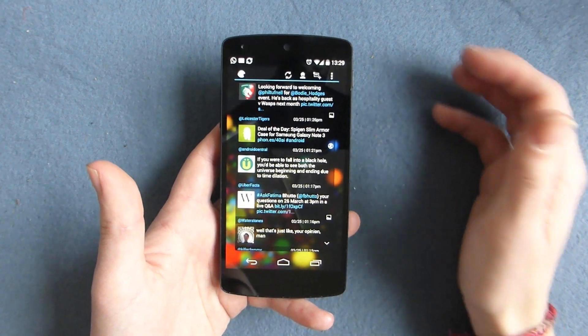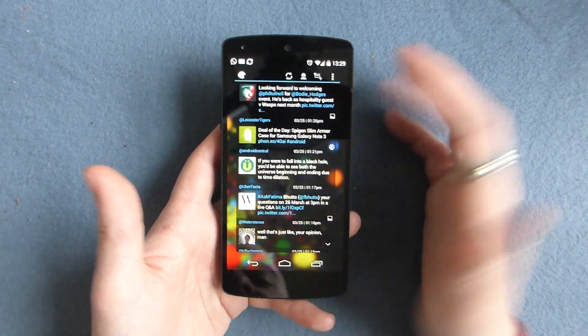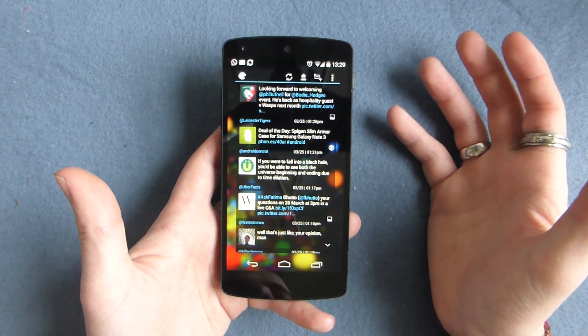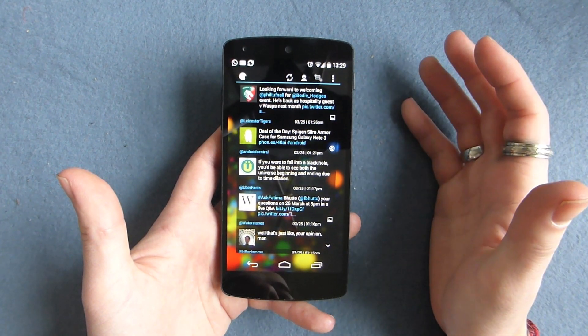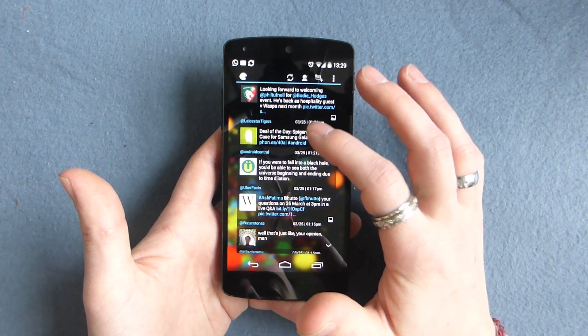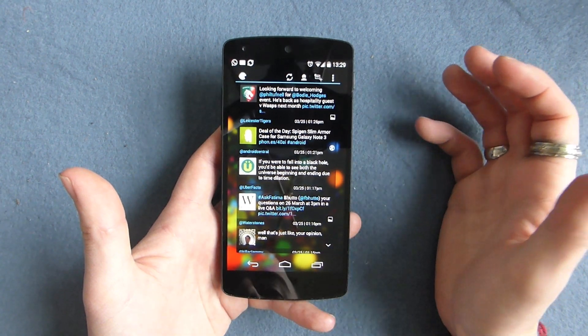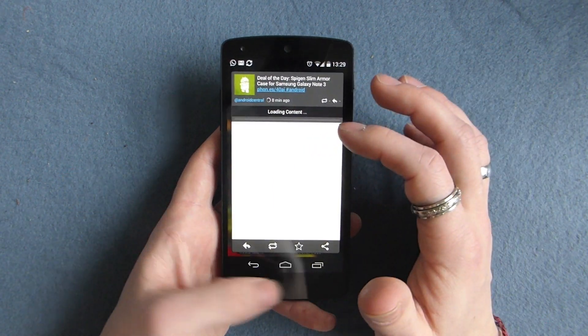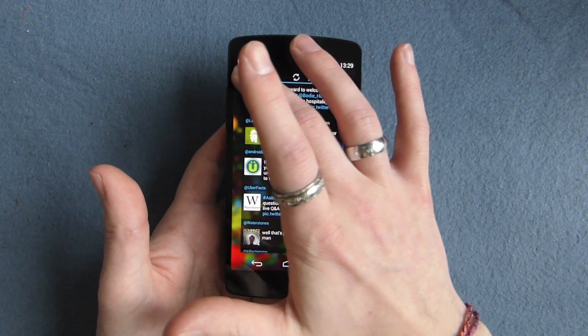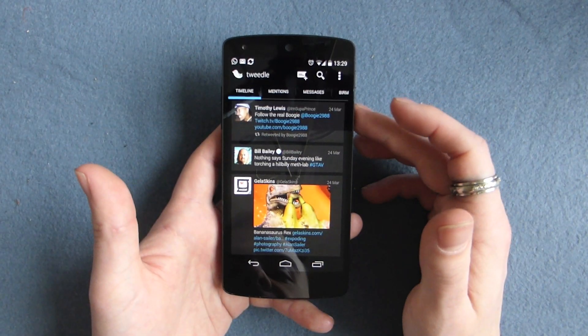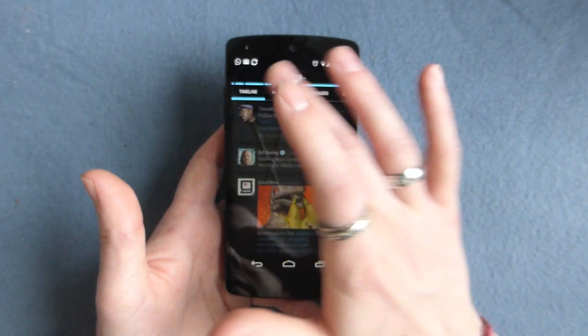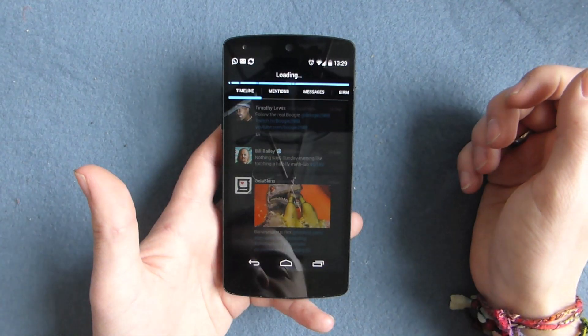The other thing I found it really good for is say I wake up in the morning or I'm going to bed at night and I haven't looked at Twitter for a couple of hours. It means I can just scroll through my Twitter and I'm actually just going to go into my Twitter app and refresh it.